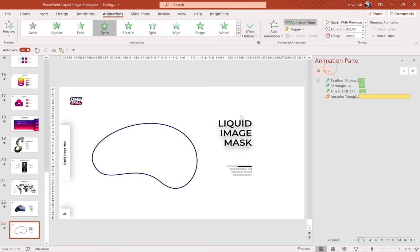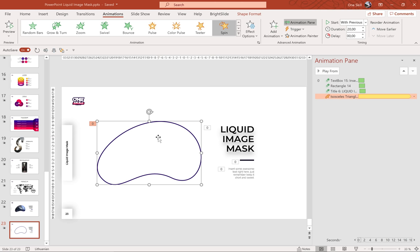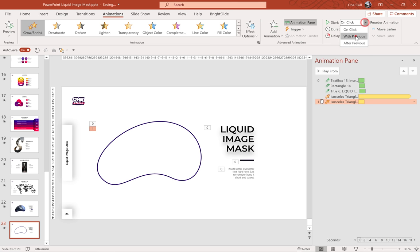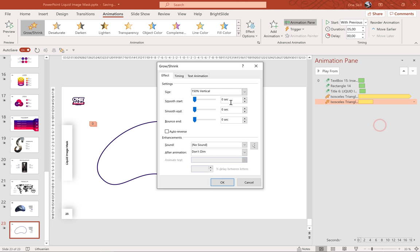Let's preview all of the animations. Now let's add one more animation to this jelly bean — let's add a Grow/Shrink animation. So let's go to Add Animation and let's choose Grow/Shrink. Let's choose Vertical. Starts with previous, duration 5 seconds. Let's go to the effect options and let's add a smooth start of half a second and smooth end of half a second as well.